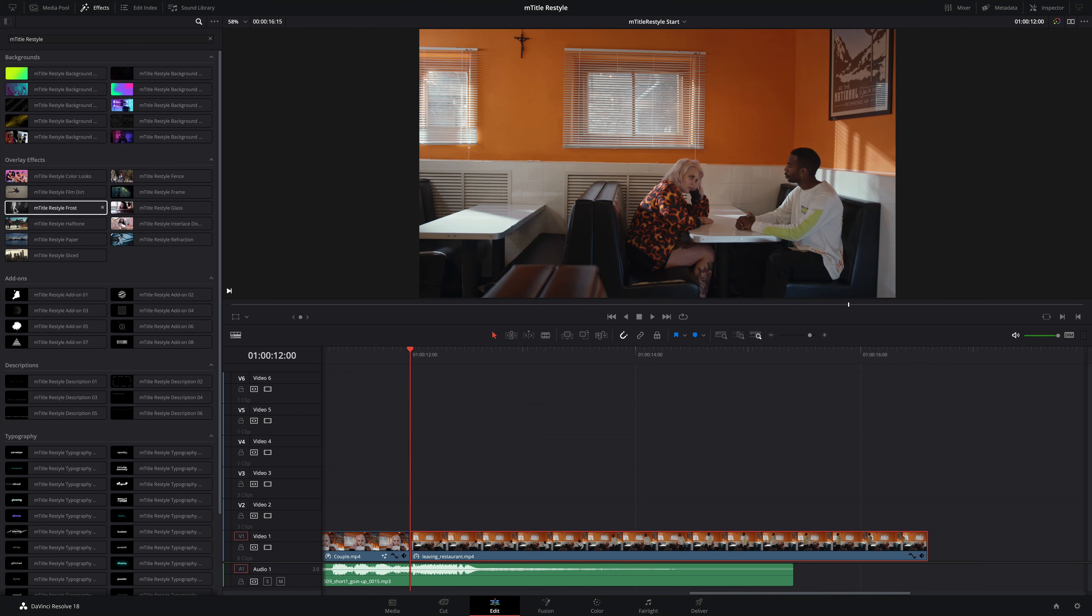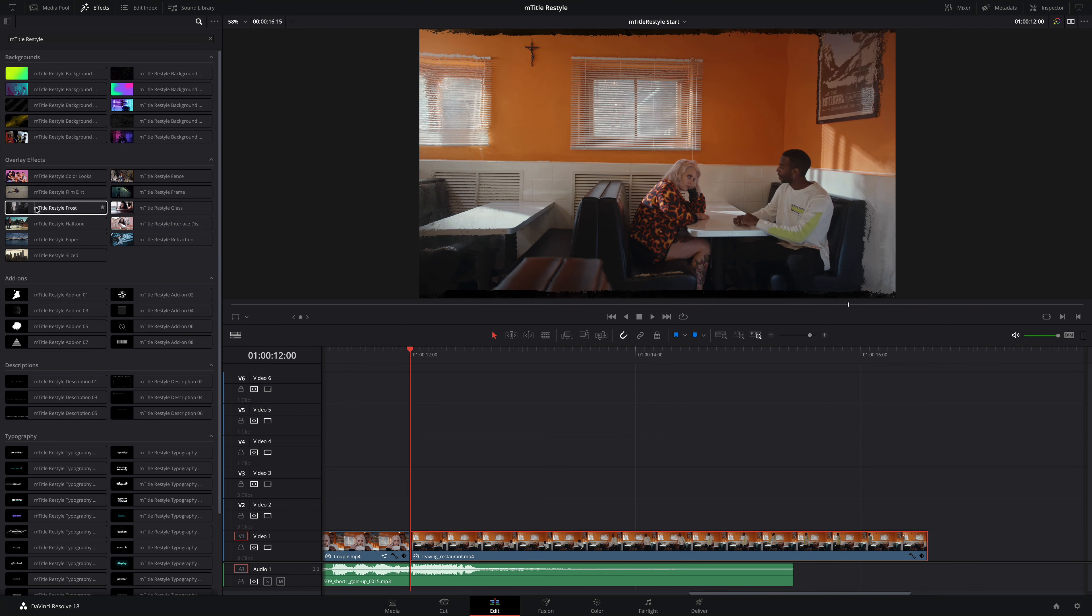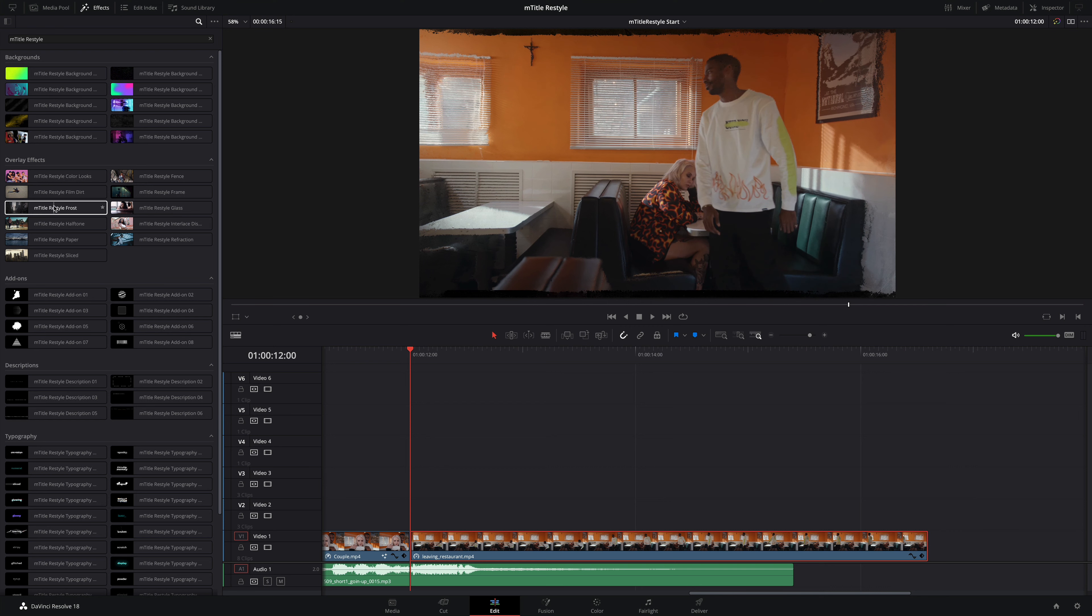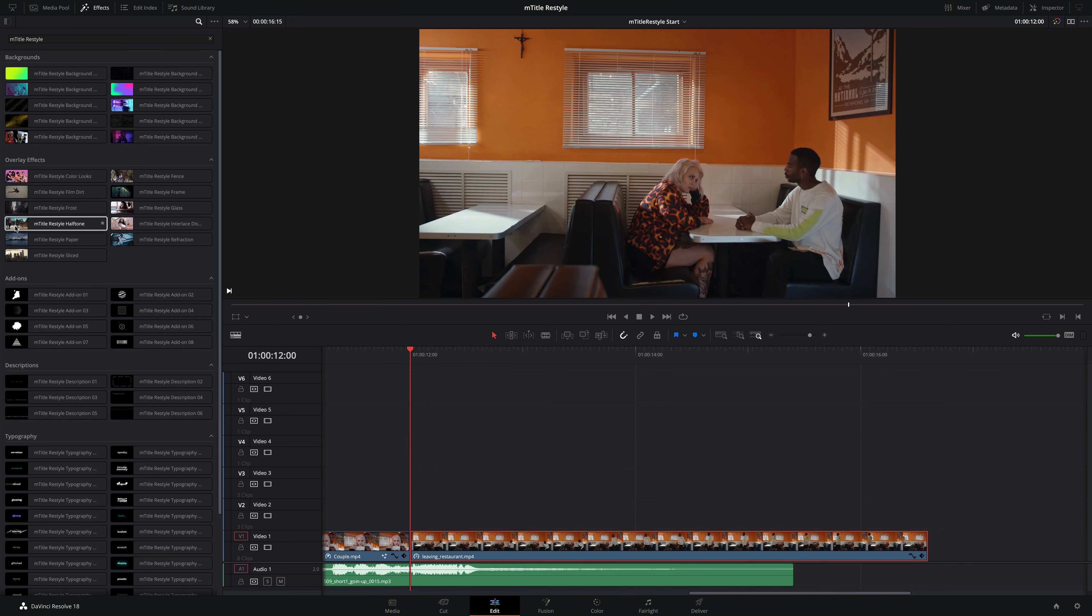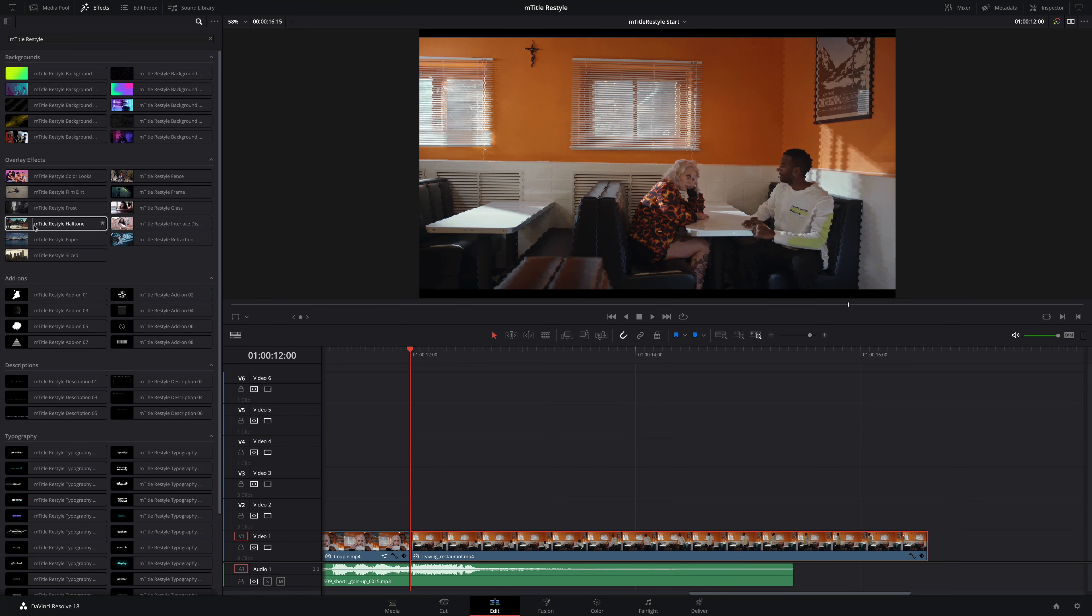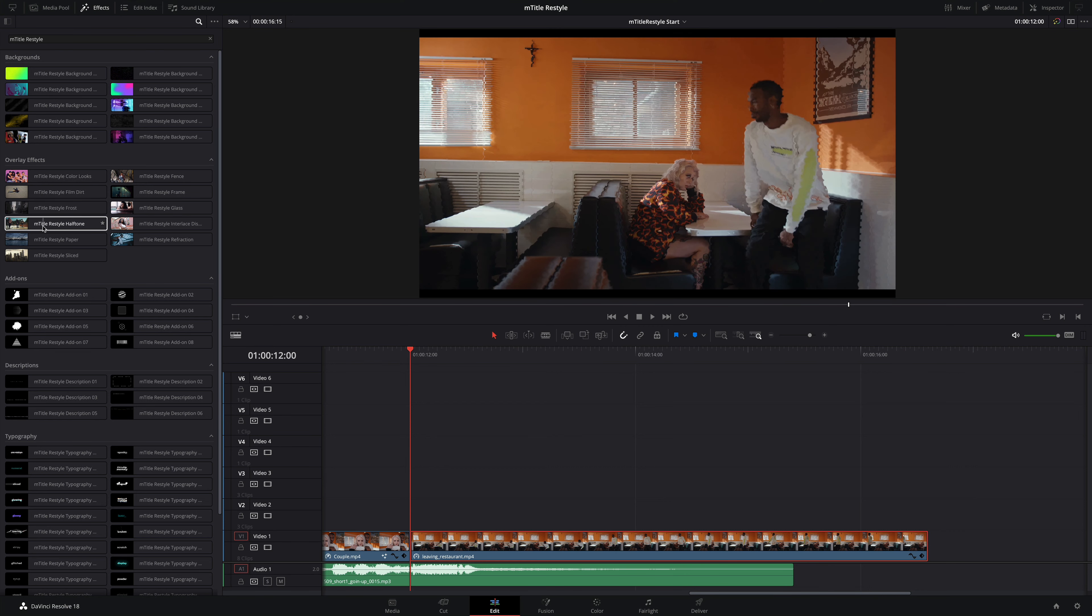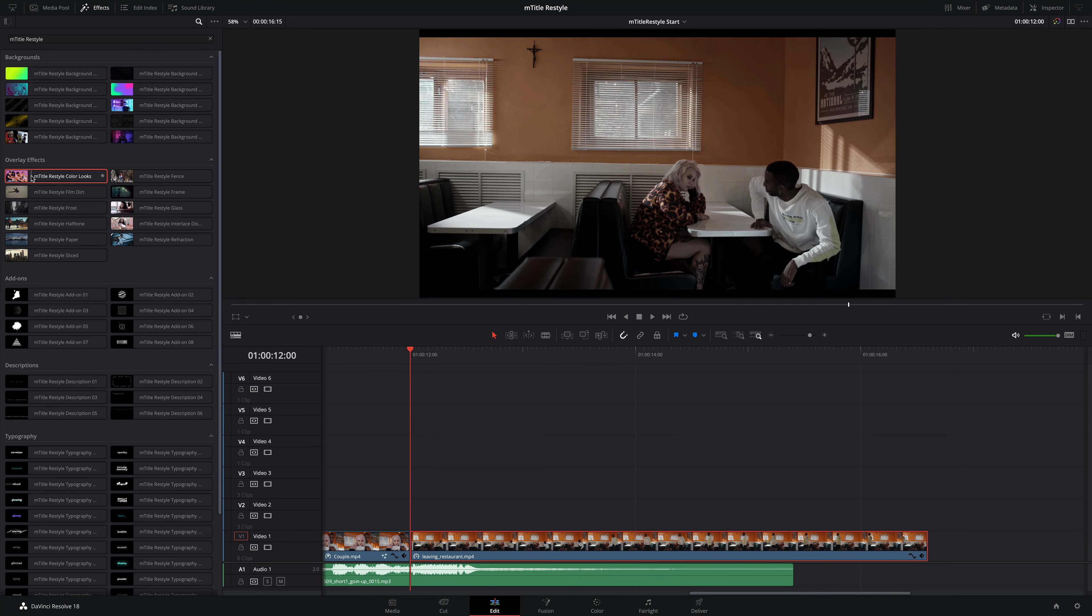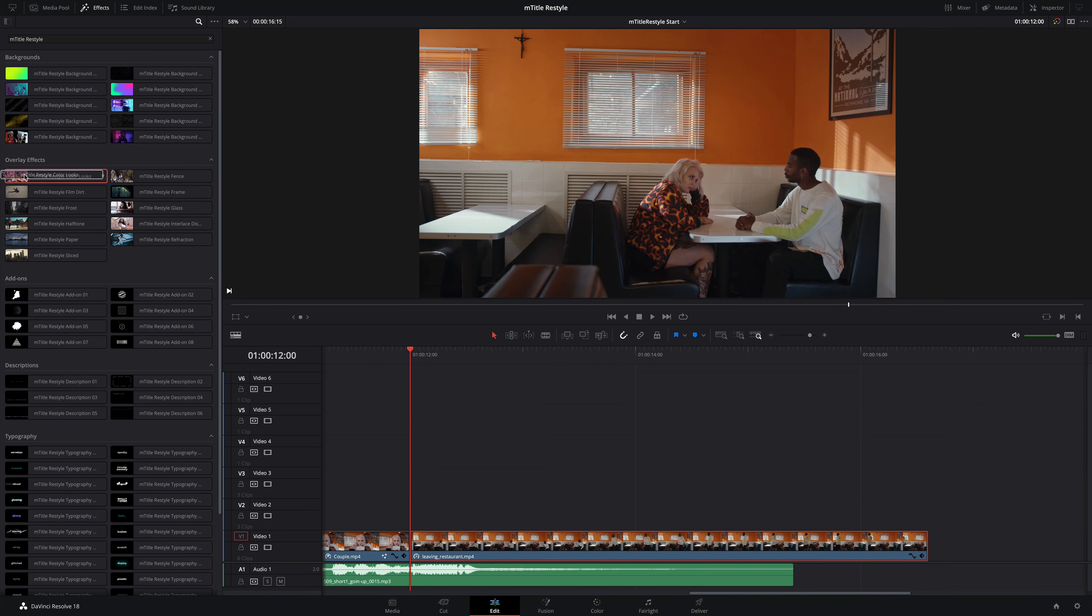First, I'm going to add an overlay effect. You can preview each effect by skimming the cursor over the preset. I would like to change the global look of the shot, so I will use the mTitle Restyle Color Looks preset. I'm going to drag and drop this effect right onto my clip inside the timeline.